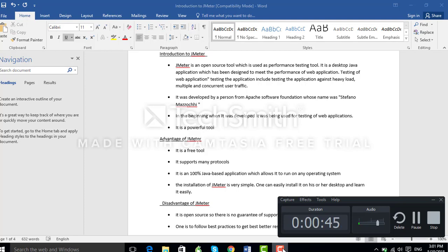JMeter is an open source tool which is used as a performance testing tool. Open source tool means it is free of cost and available on the internet — we just need to download it and use it. It is a desktop Java application which has been designed to measure the performance of web applications. This application is developed using Java programming.